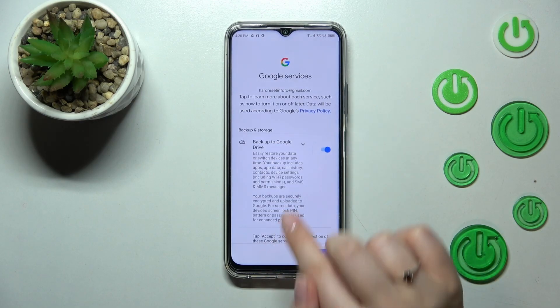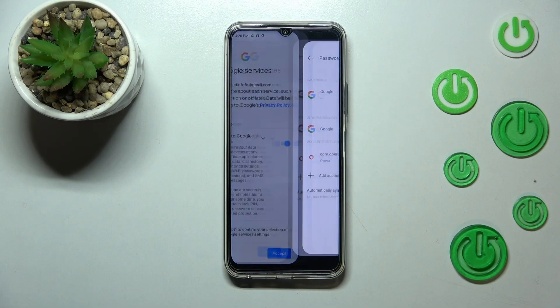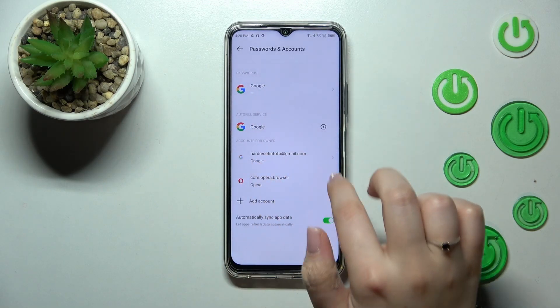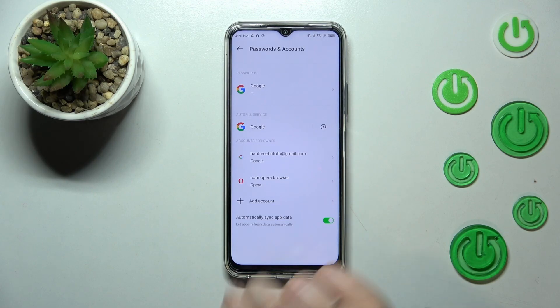Here we've got a shortcut with backup and storage info, so just tap on Accept. And as you can see, we've just successfully added our Google account to this device.